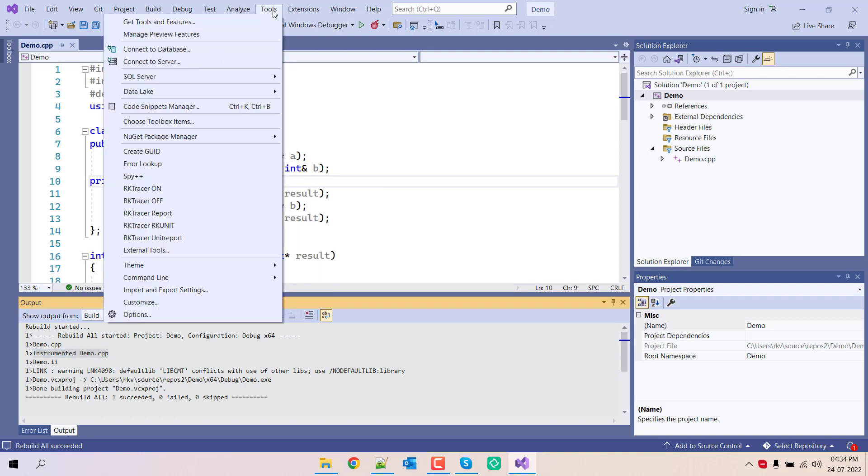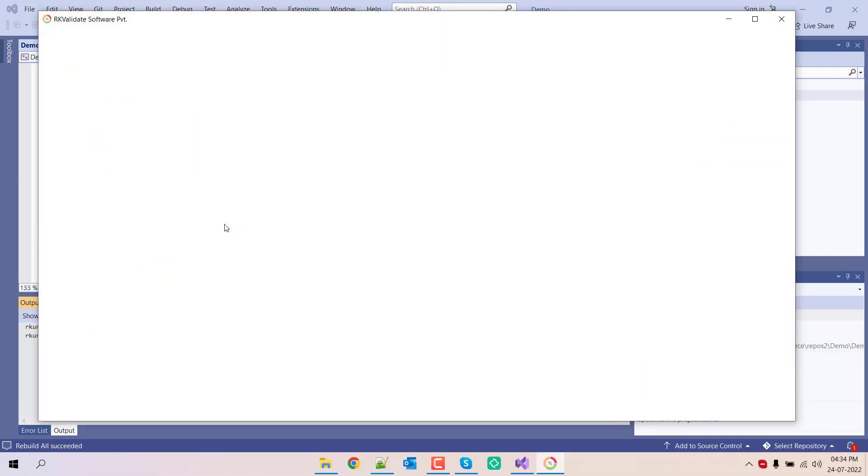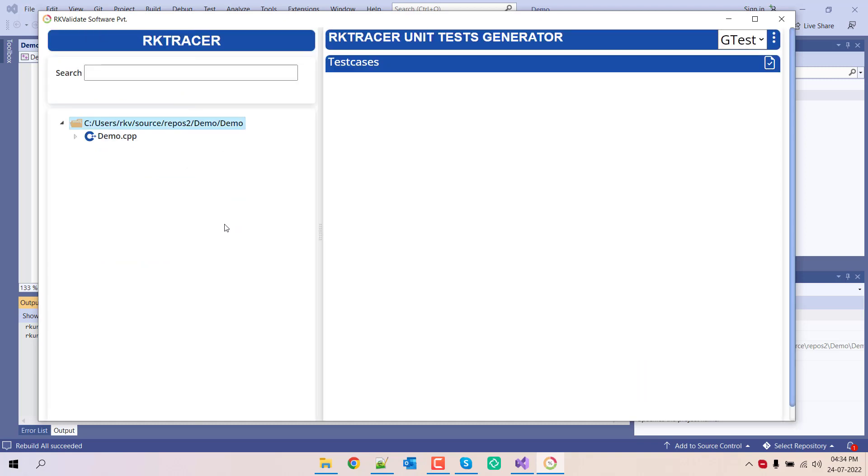Go to the tools, Arcade Tracer RK unit. This will open the Arcade Tracer user interface to generate the unit test cases.